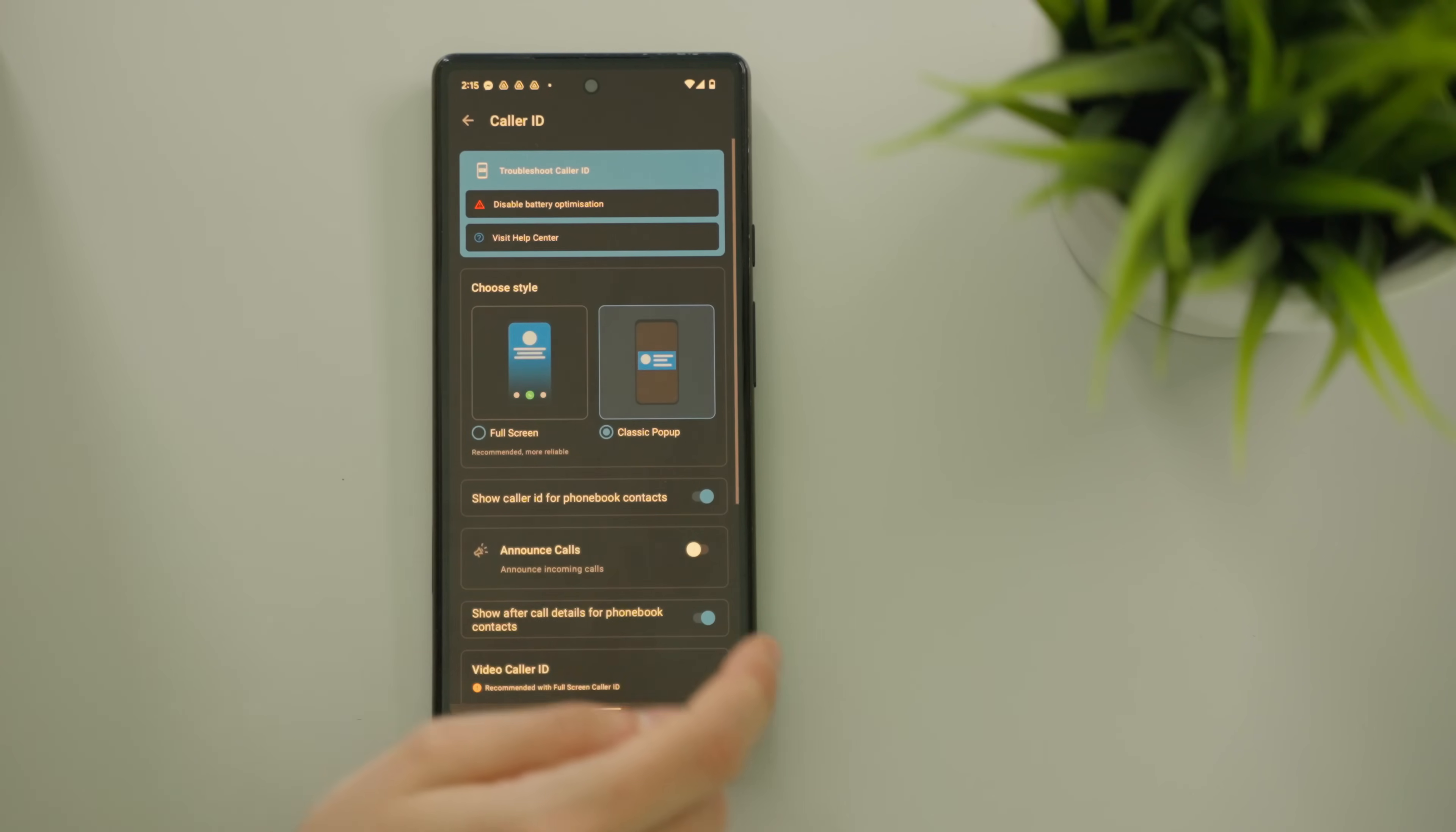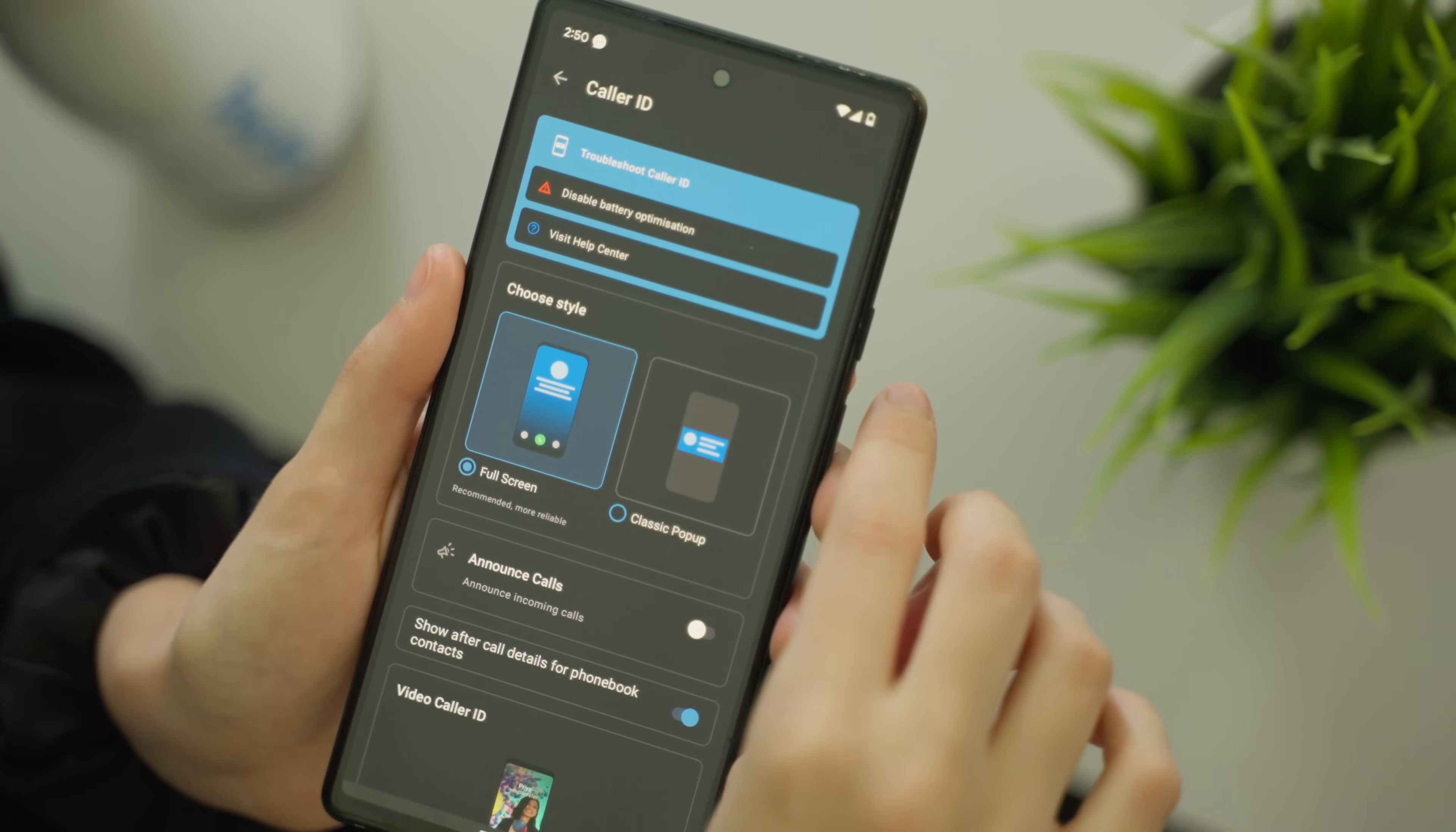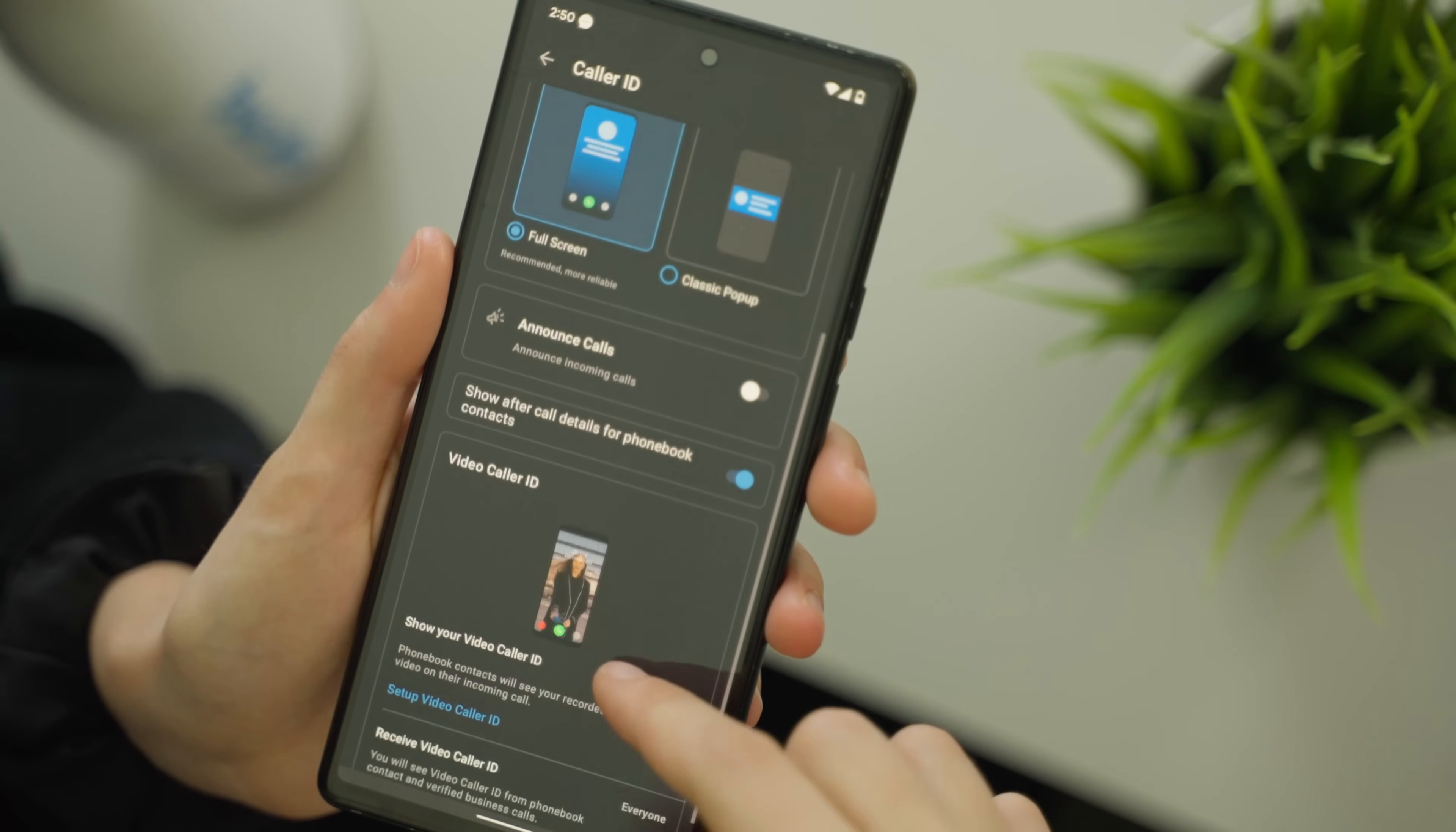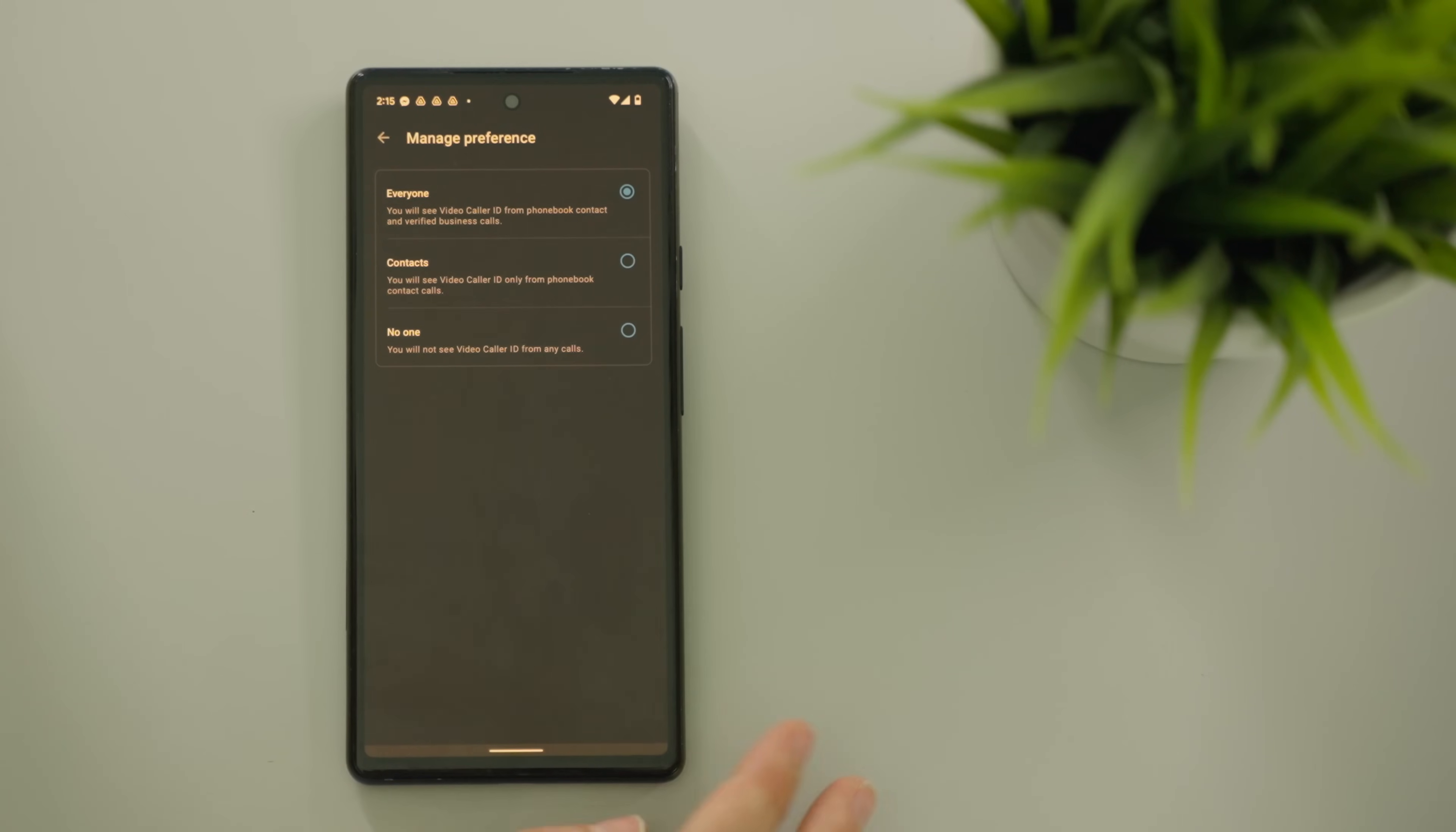Full screen or pop-up, toggling announce calls on or off, after call details for phone book contacts, video caller ID on or off, as well as selection of the video caller ID you will see.